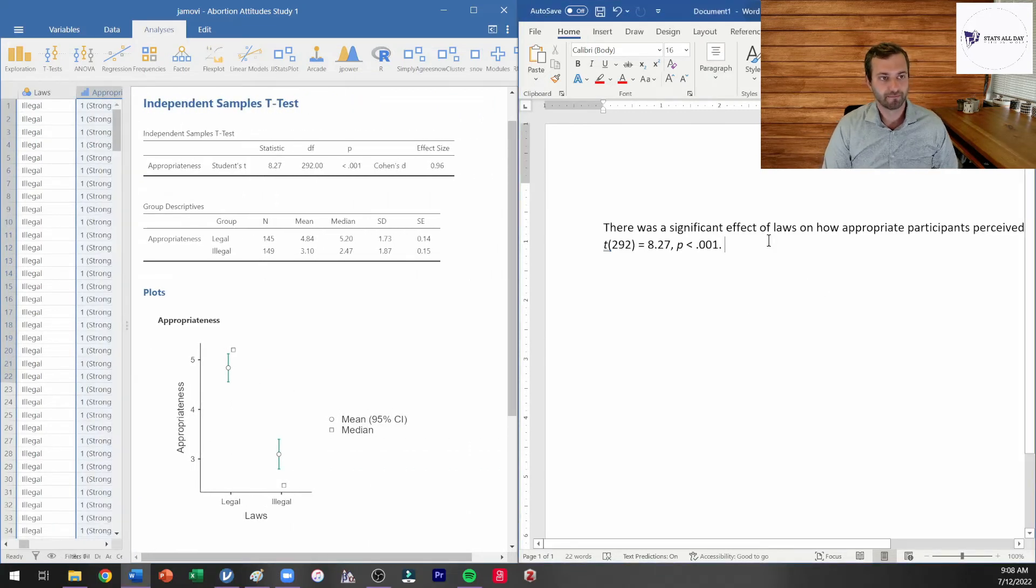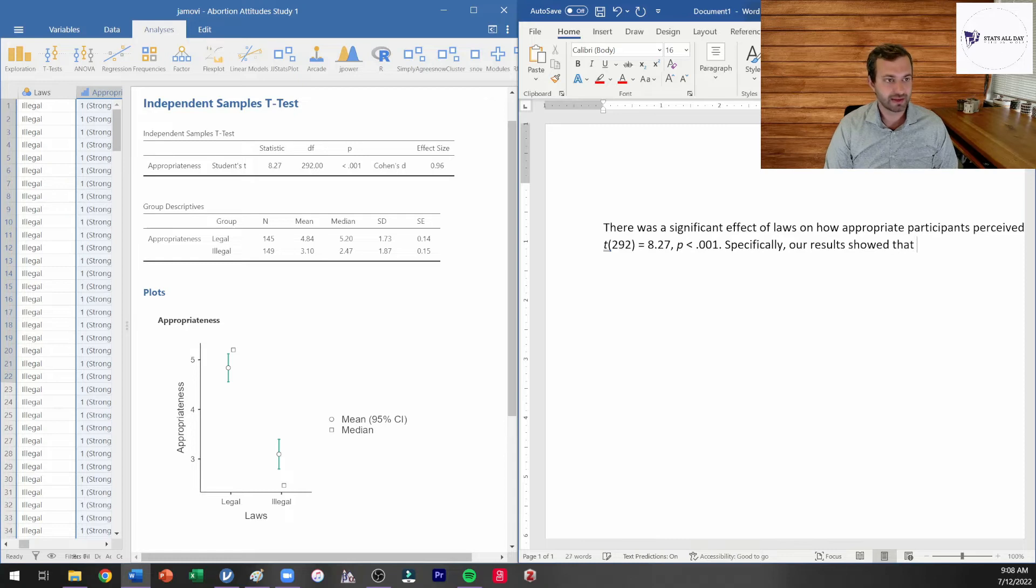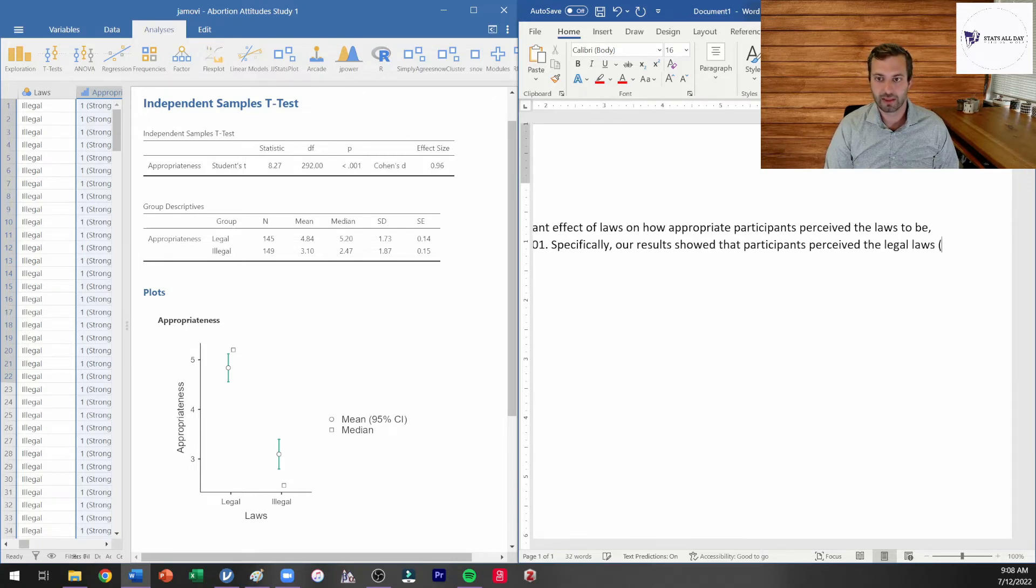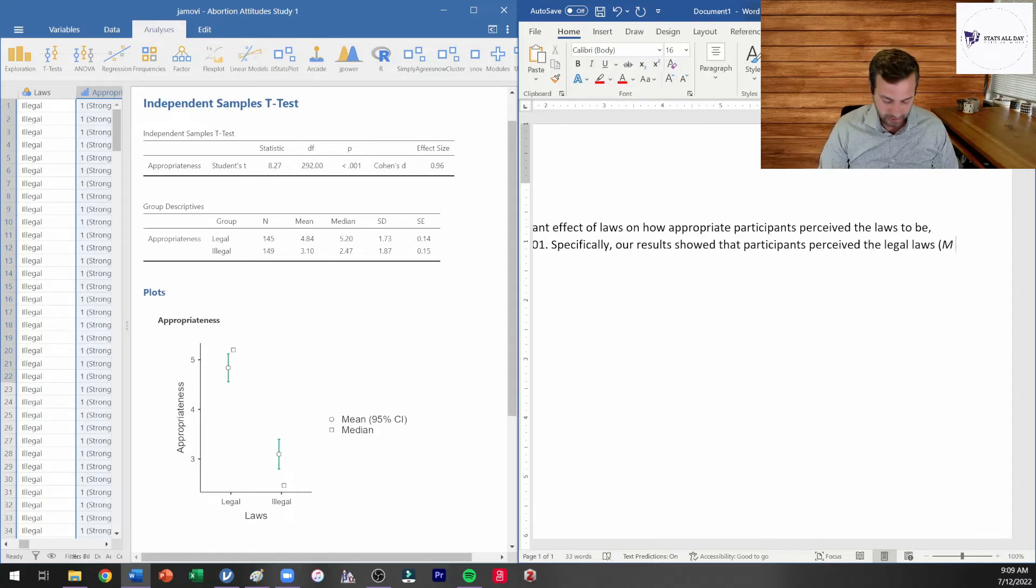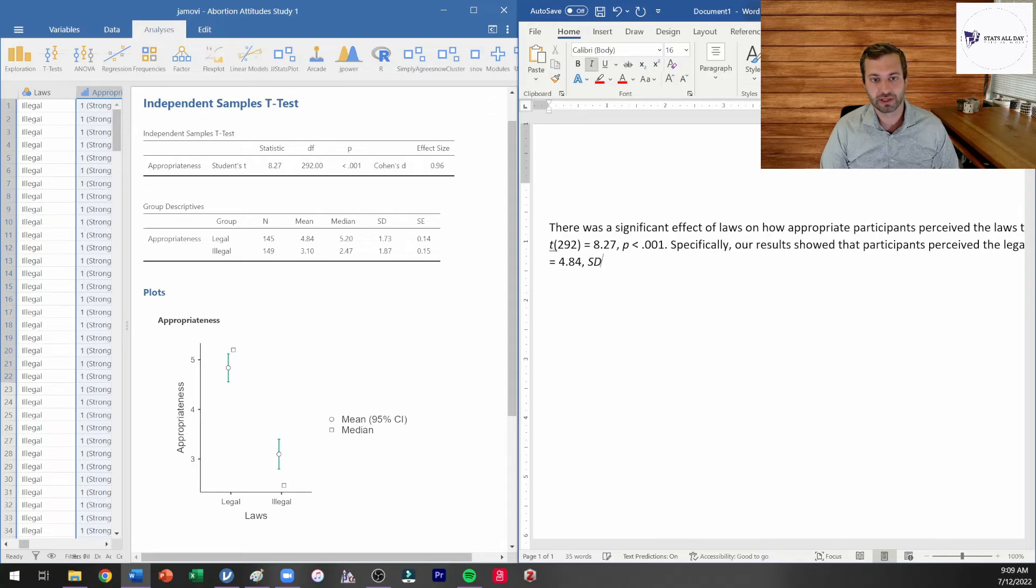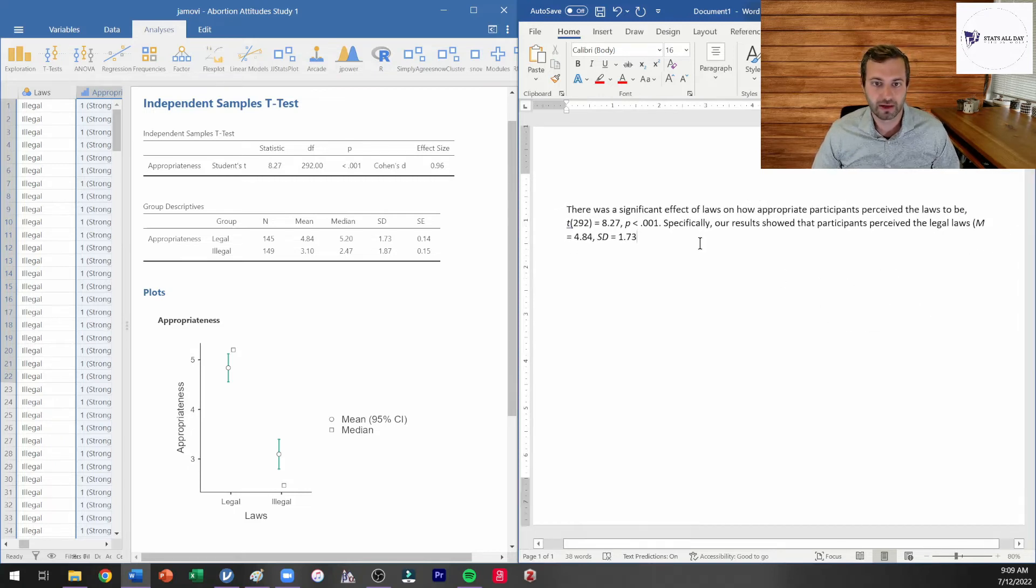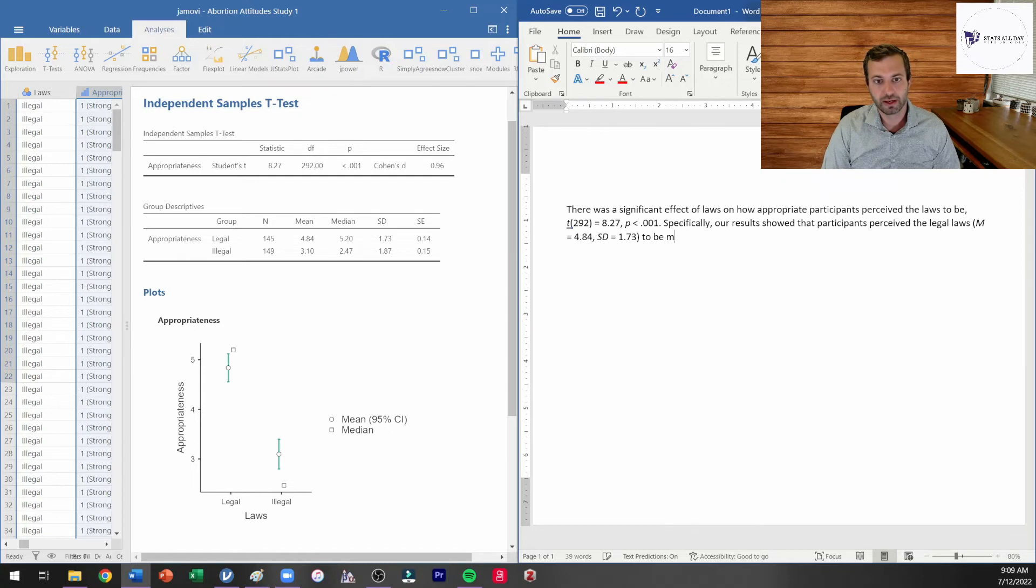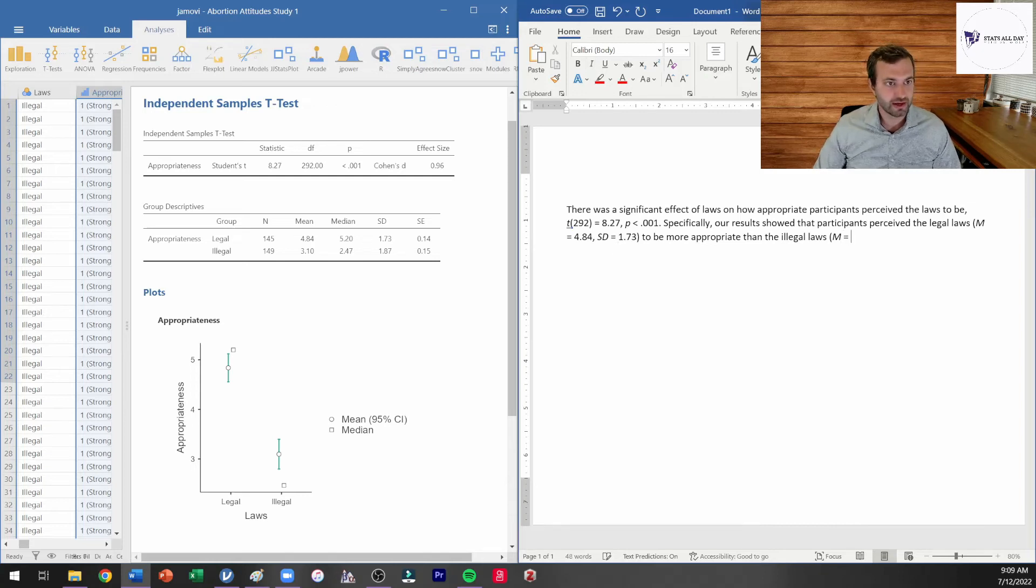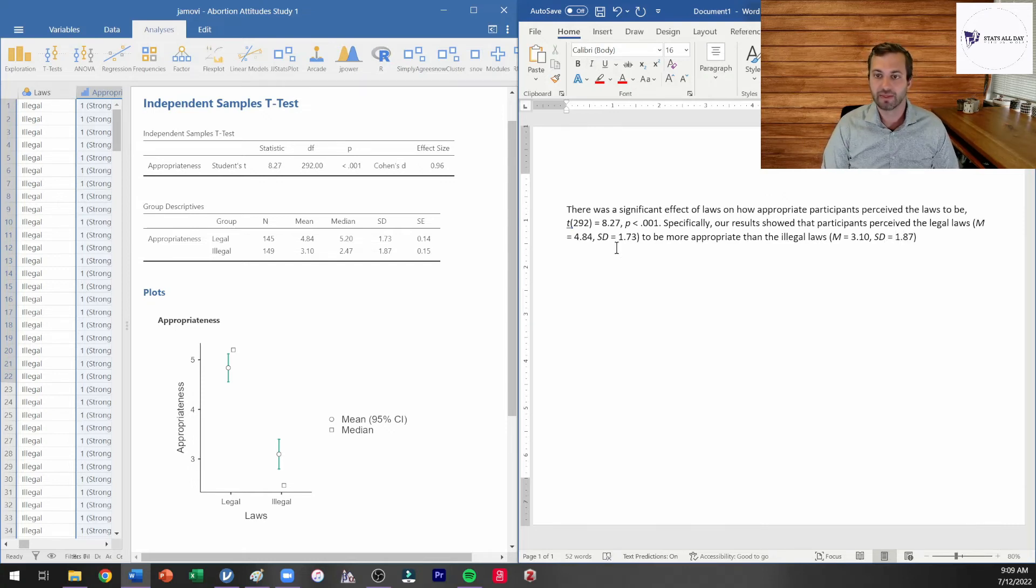We're going to say specifically our results showed that participants perceived the legal laws, and then I'm going to go ahead and put the mean and the standard deviation here. So we're going to italicize the M. So the mean is equal to 4.84, and then I'm going to give the standard deviation. I'm going to italicize that as well. Standard deviation is equal to 1.73. I'm going to zoom out just a little bit so that you can see all of that. Specifically, our results showed that participants perceived the legal laws to be more appropriate than the illegal laws. And I'm going to go ahead and do a capital M italicize there. So 3.10, comma, standard deviation in italics again, 1.87. And then we're done.